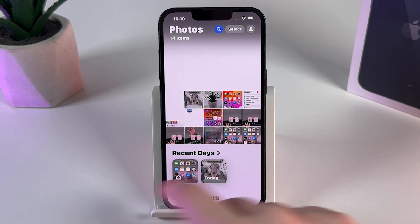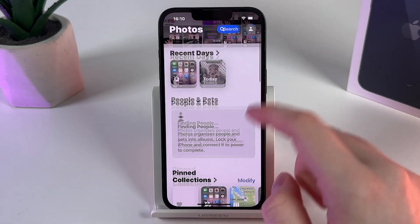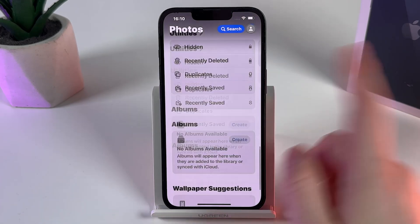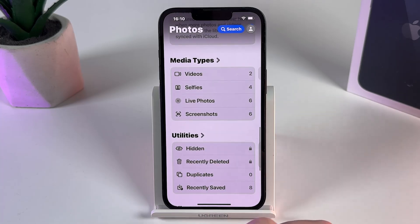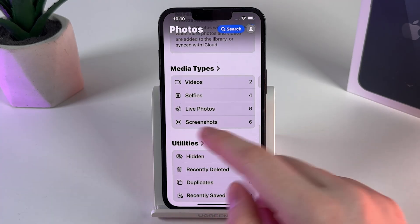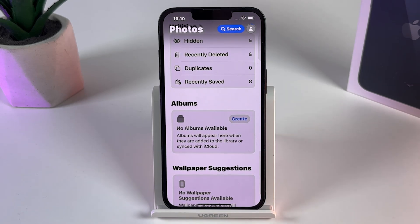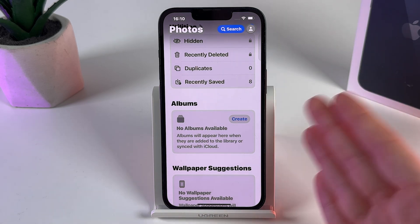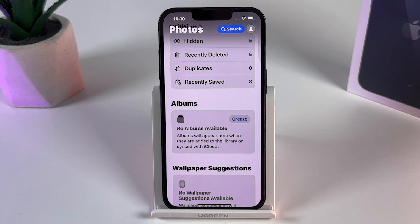As you can see here we have our whole gallery, and now if we scroll down you can find some more new features and also the albums that we are looking for. Here we can find the media types and utilities, but also albums. As you can see I have no albums available, but if you have some, you would be able to find them right here in this tab.